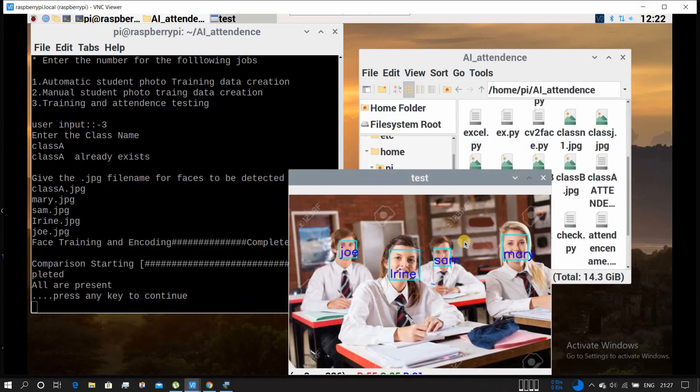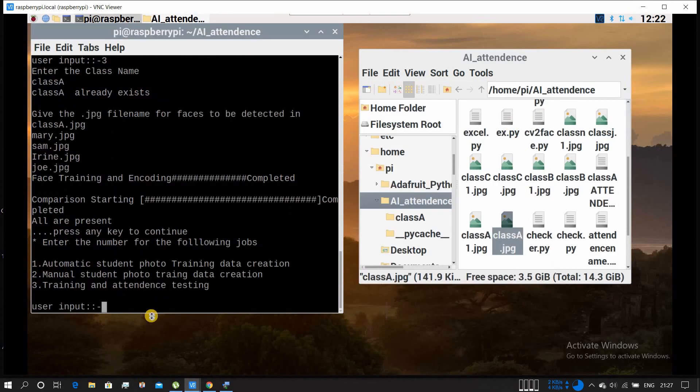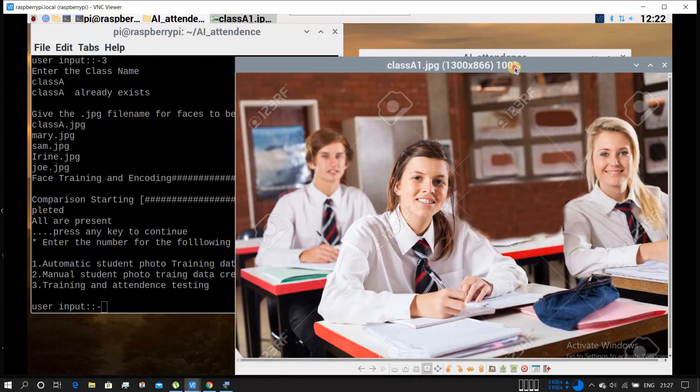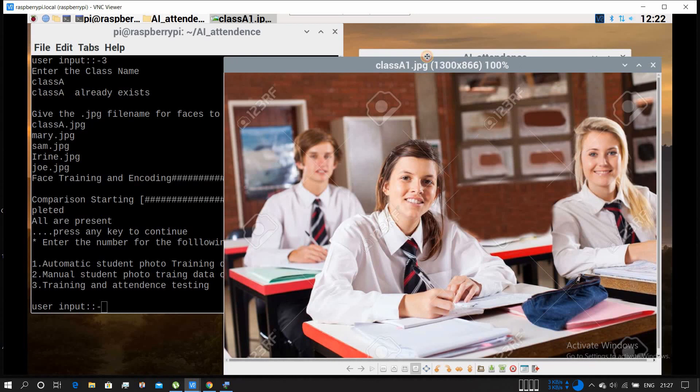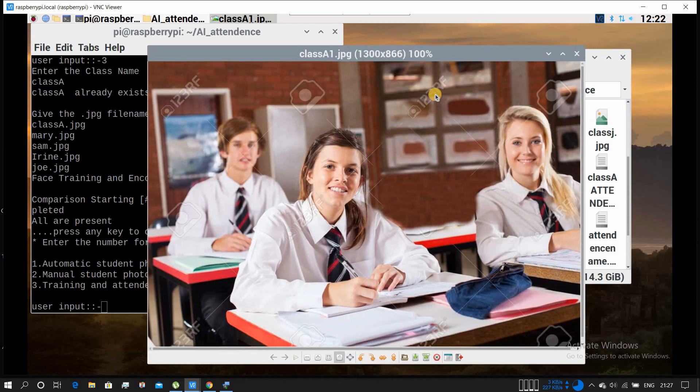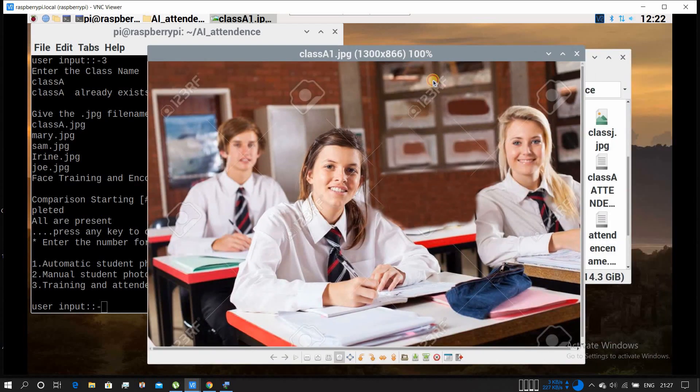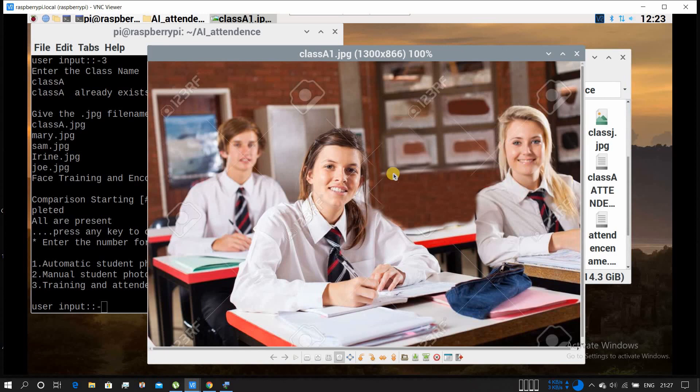Now let's go for the test data. Again we will be running training and attendance testing with the test data. Test data is class A1 dot jpg. Only three people are there - the fourth guy, the boy, is not there. So it should say that that boy is missing or absent.